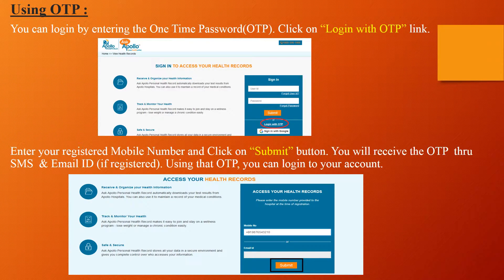Using OTP: You can log in by entering the one-time password. Click on the 'Login with OTP' link. Enter your registered mobile number and click on the Submit button. You will receive the OTP through SMS and email. Using that OTP, you can log in to your account.